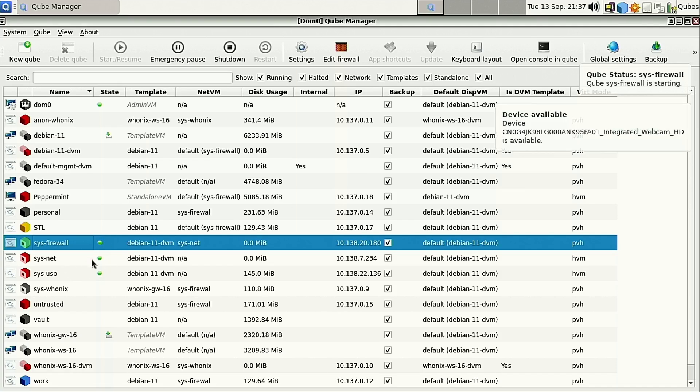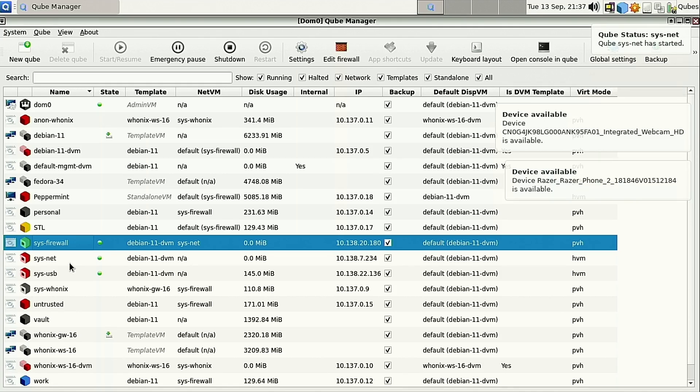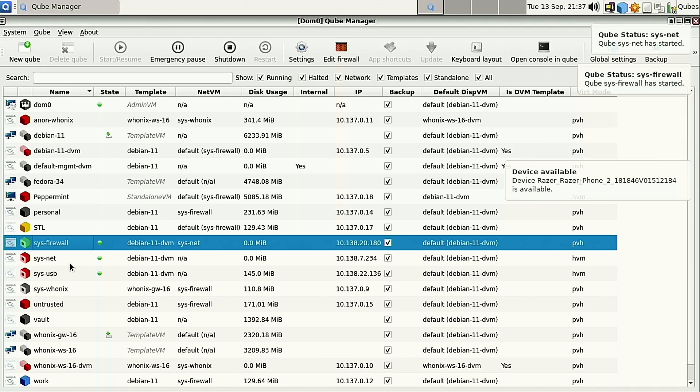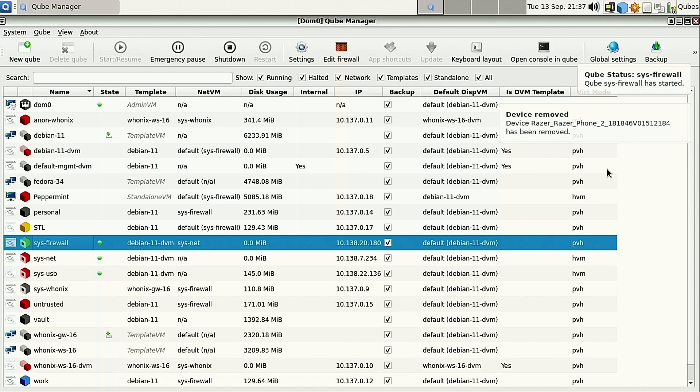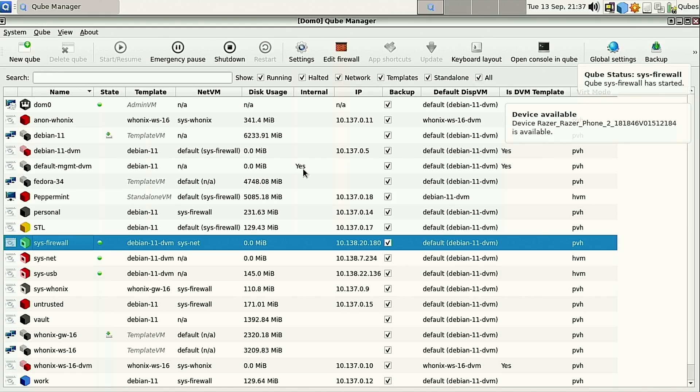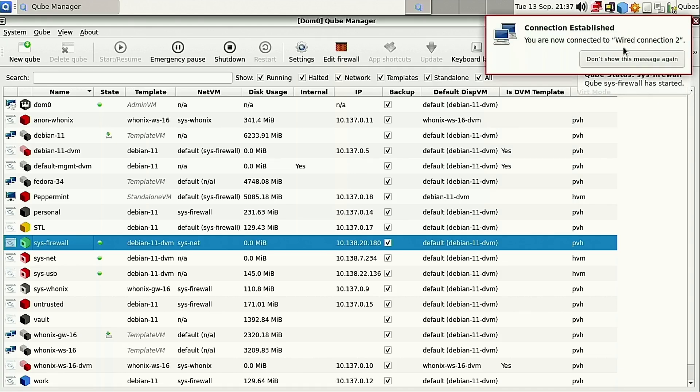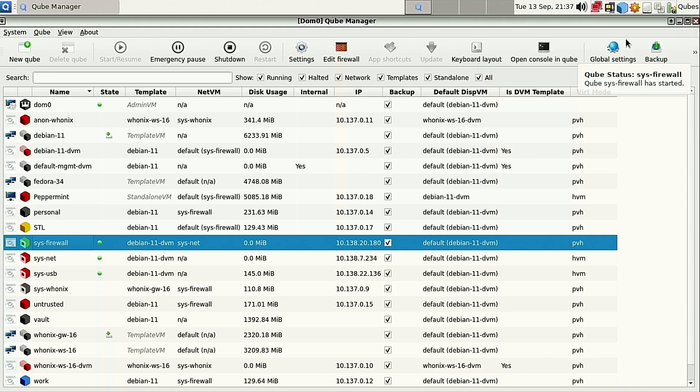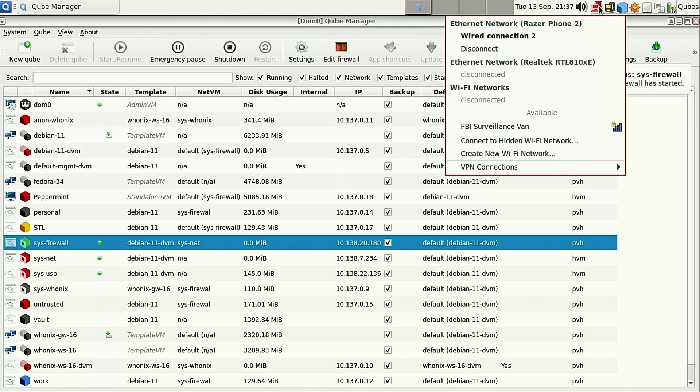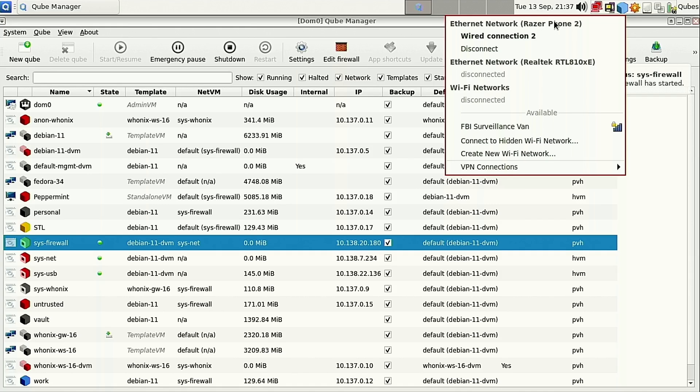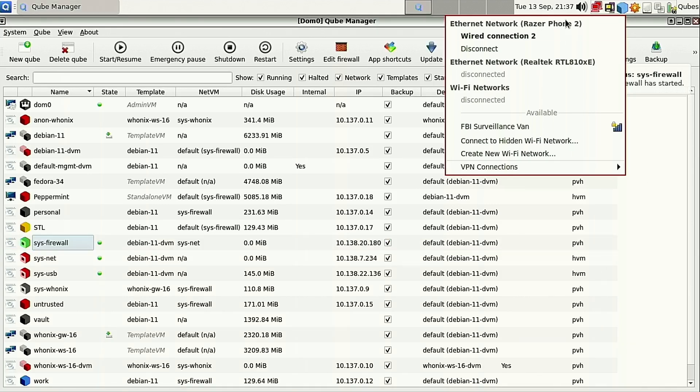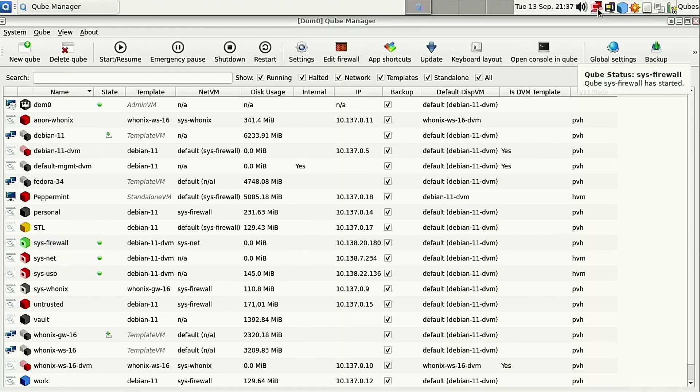And let's go ahead and restart our Sys firewall as well. Now that we have USB ports available in SysNet, now when we go ahead and plug our phone in, and I went ahead and plugged it in, you'll see that we have a device available here. I'm going to turn on USB tethering, and as I turn on USB tethering, it should give us the connection. It looks as though the Sys firewall is not turned on yet. There it goes. So now you can see it's established Wired Connection 2, and Wired Connection 2 happens to be the one that is connected to the Razer 2 phone.